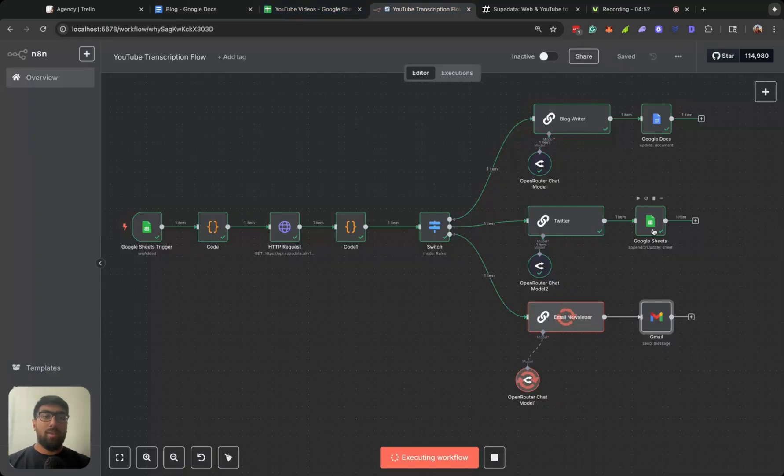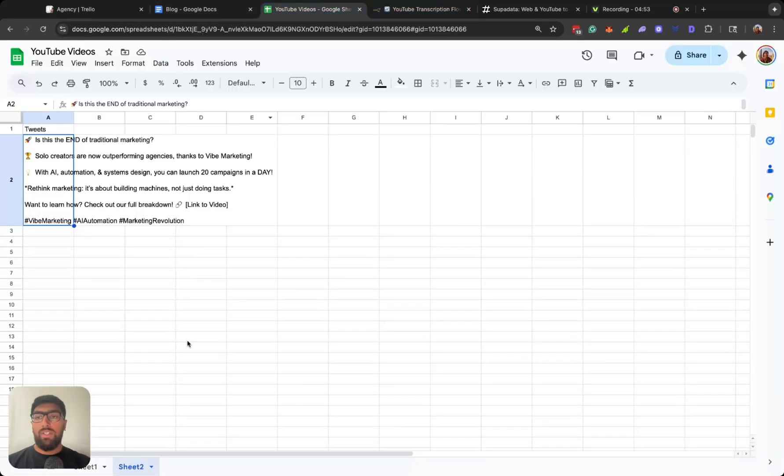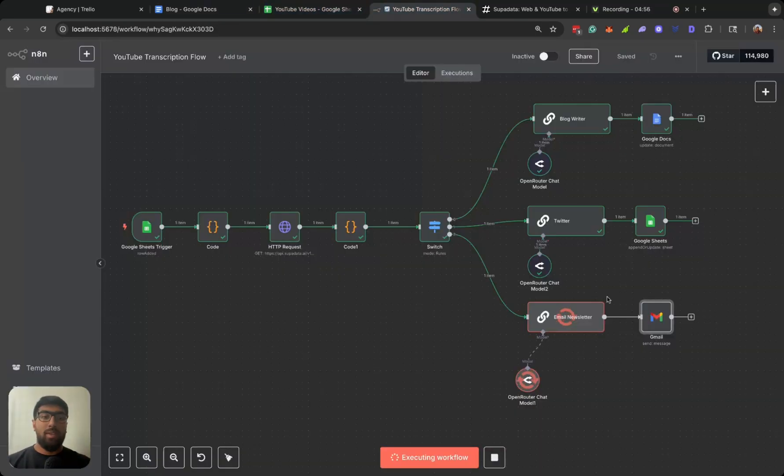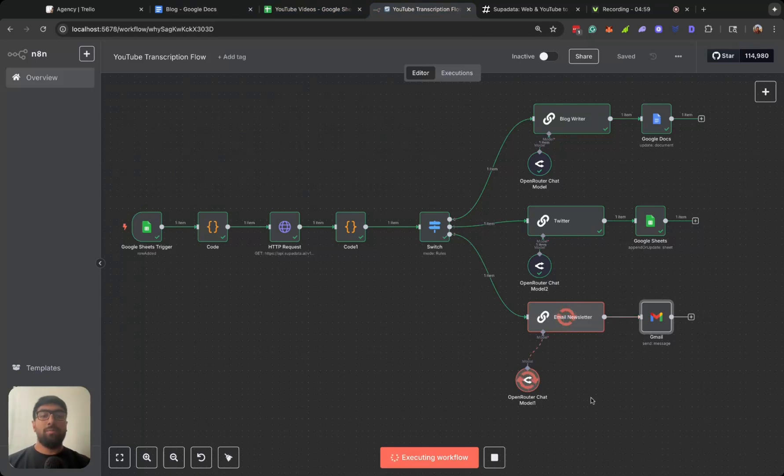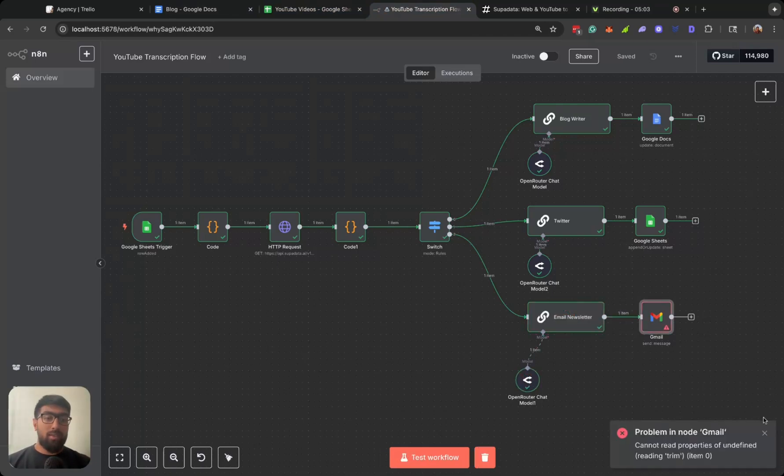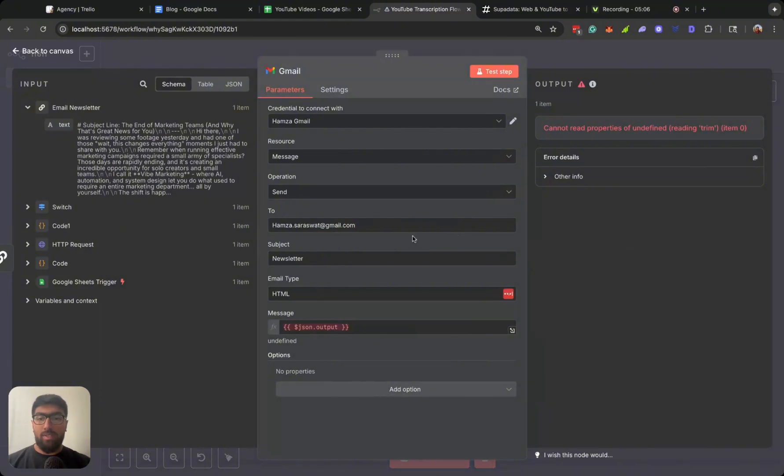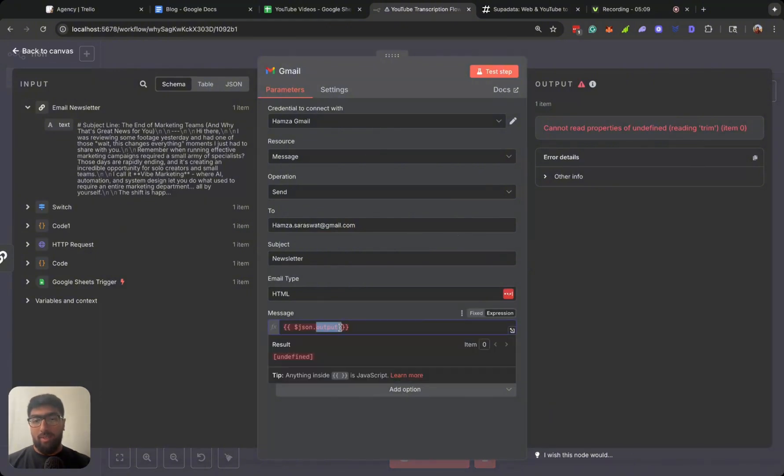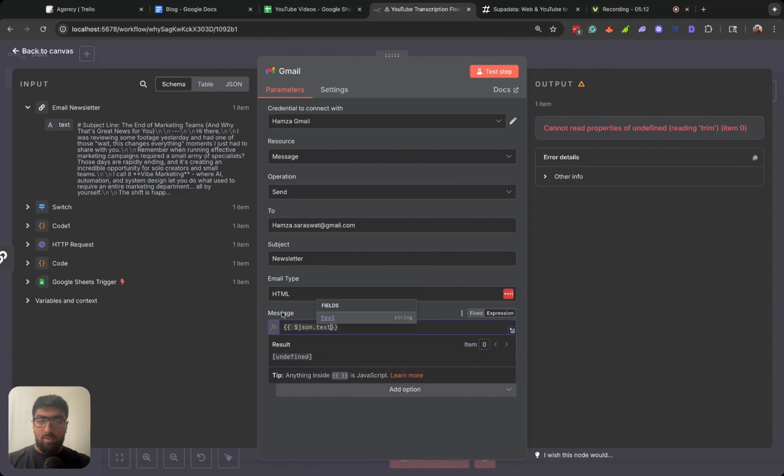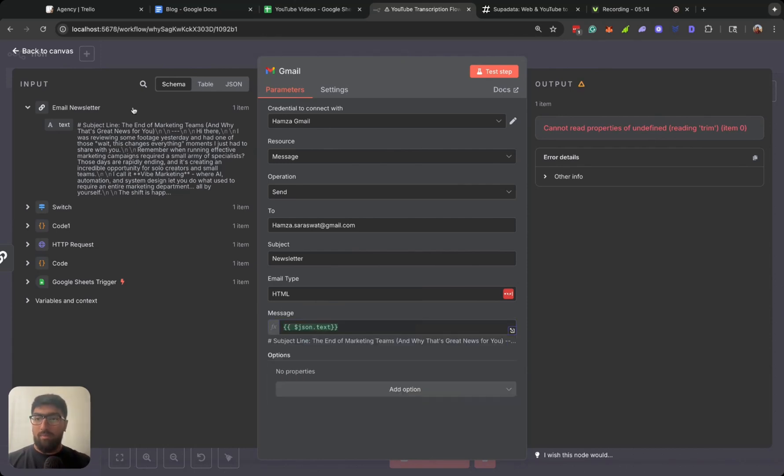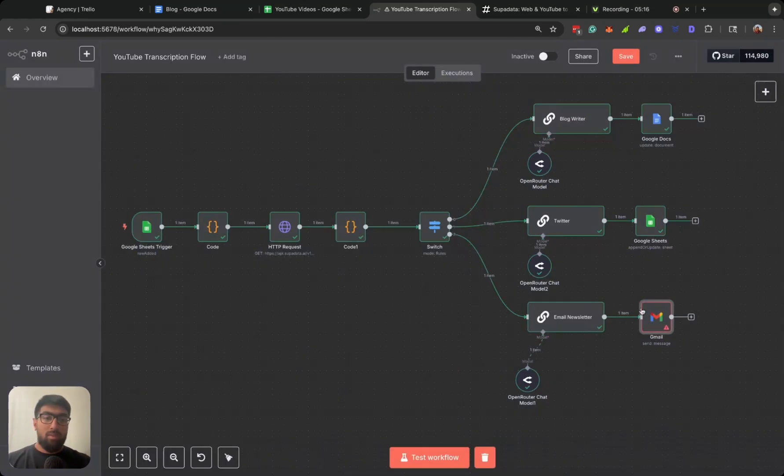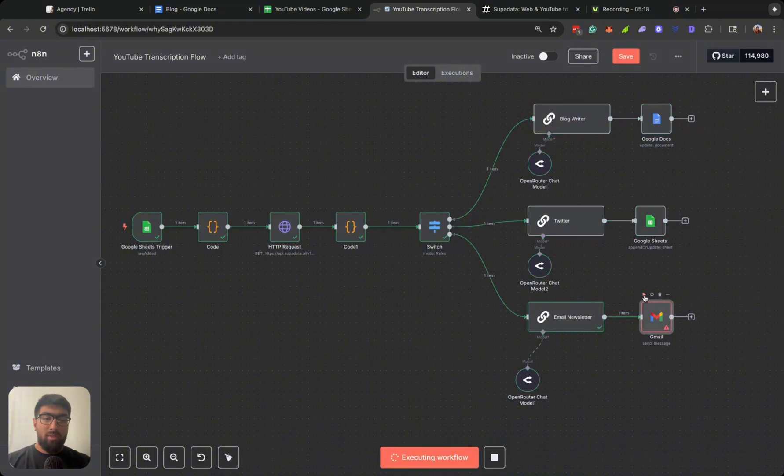All right, we can check here. Google Docs is here. Go back here, look at the Google Sheets, update it here, and then it's writing an email newsletter. Okay, it looks like we had something wrong with the Gmail node. Let's take a look. I didn't have it set up correctly. Let's do that over.